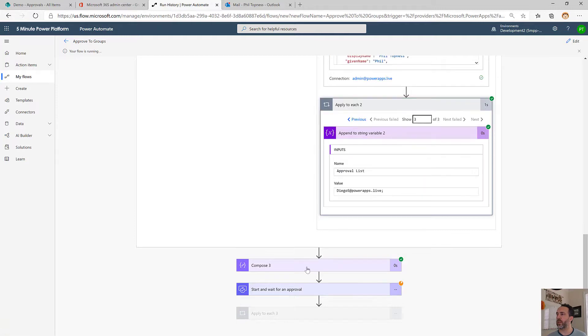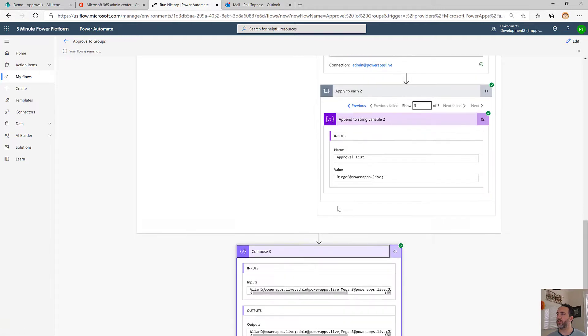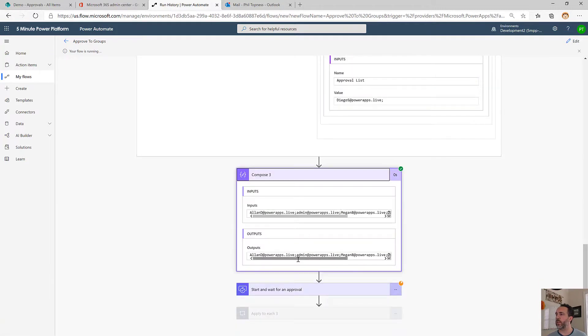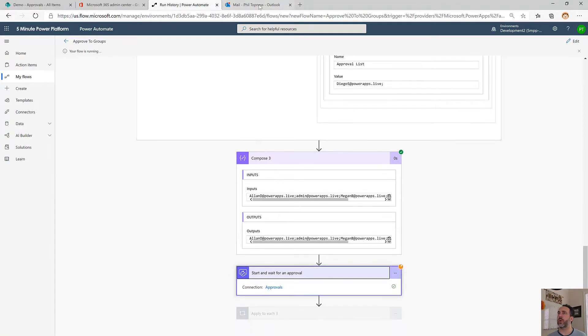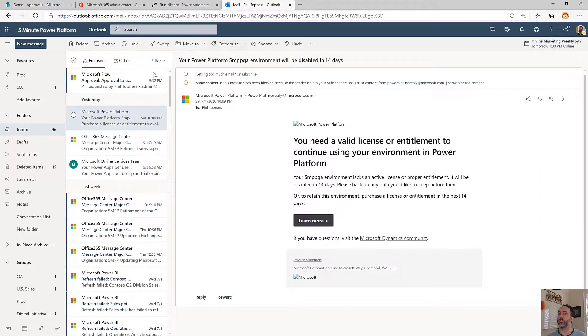Because we added this compose, we can do a little debug here and say it looks right. It does look right. So now we should have an approval waiting for us over here.